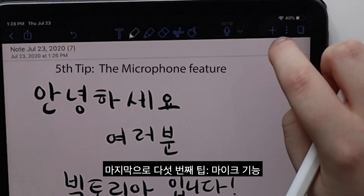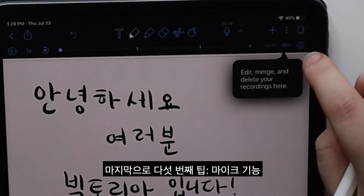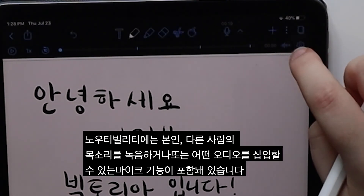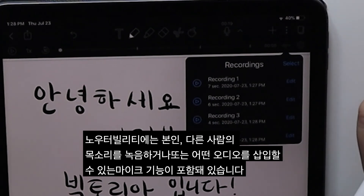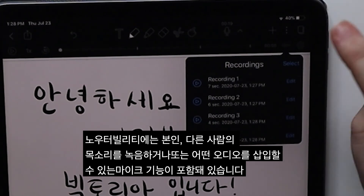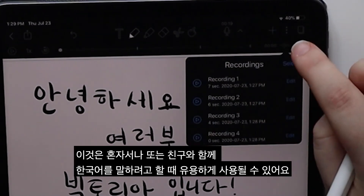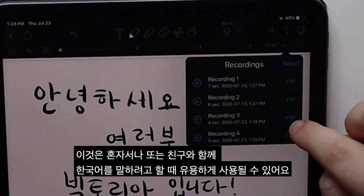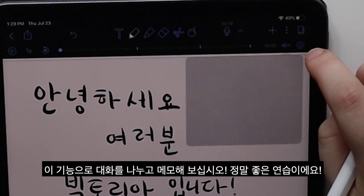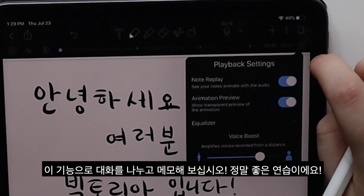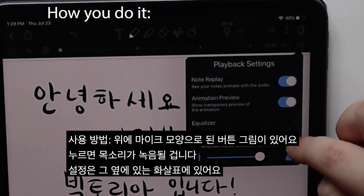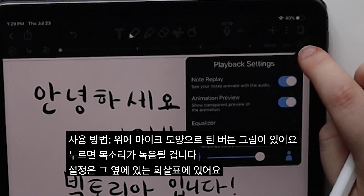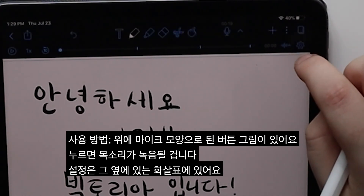And finally, my fifth tip: the microphone feature. Notability includes a microphone feature to record yourself, someone else, or some audio to insert into your notes. This can be useful when trying to speak Korean on your own or with a friend. Try having a conversation and take notes with it — it's great practice. How you do it: there is a mic button at the top. Press it and it will record your voice. The settings are in the arrow beside it.